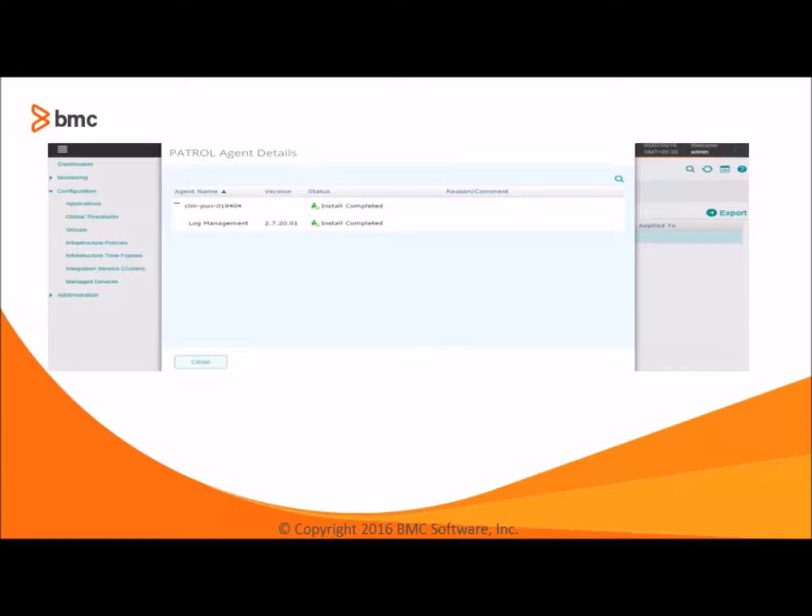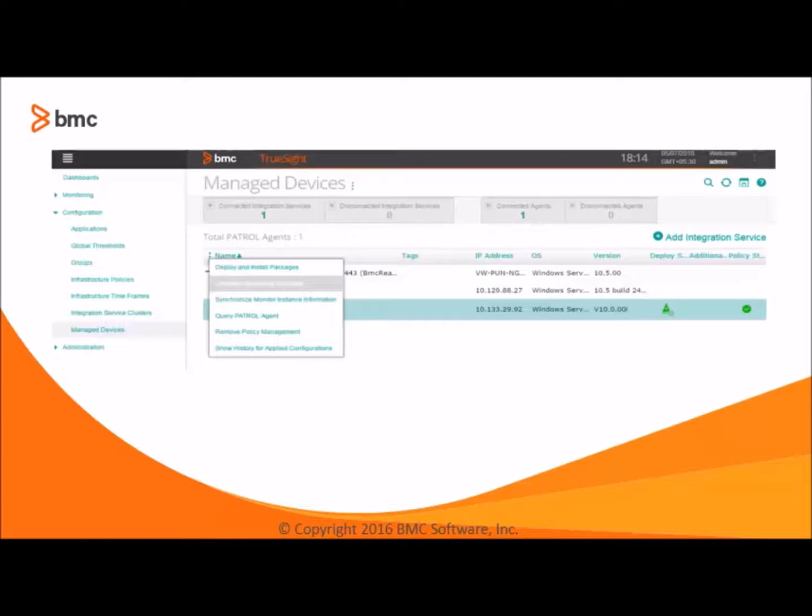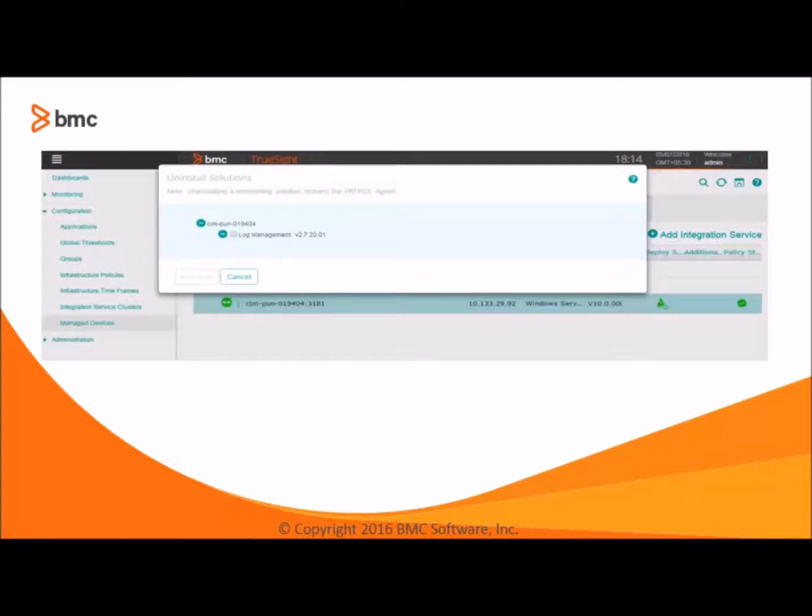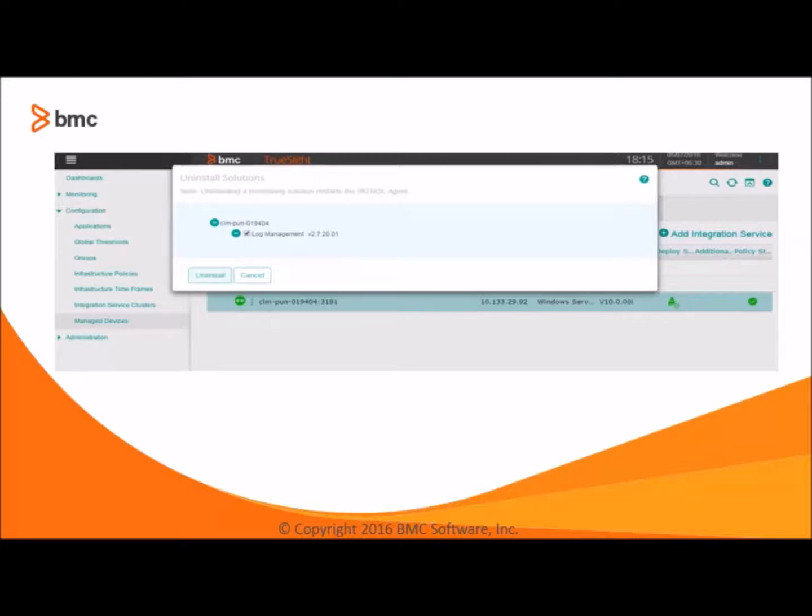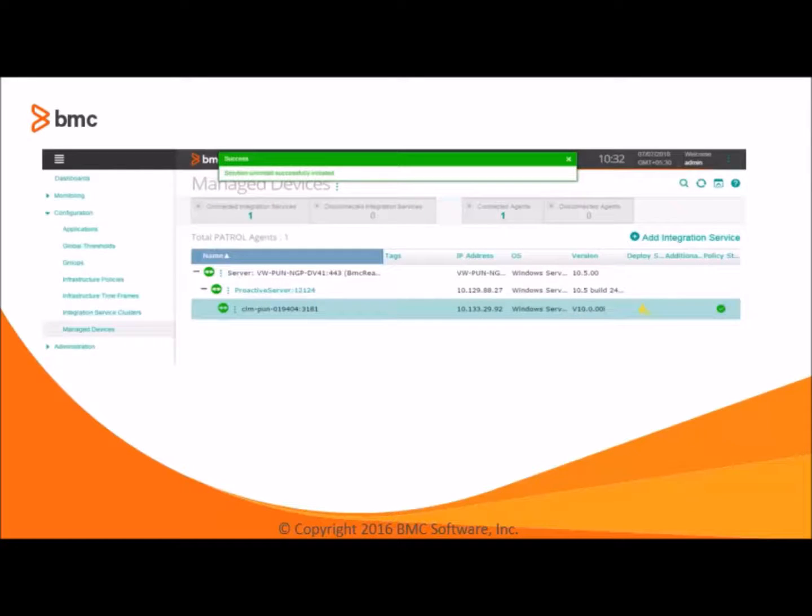It was all about deploy and install. To uninstall the monitoring solution, we have to choose the uninstall monitoring solution from the table header action menu. It will open a wizard having the PATROL agent details and the included installed solutions like we have installed log management earlier. So let's select it and click on uninstall. The same notification message will be shown to the user based on the success or failure, if any.